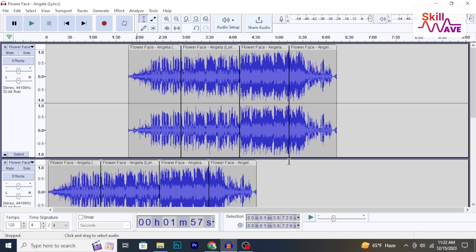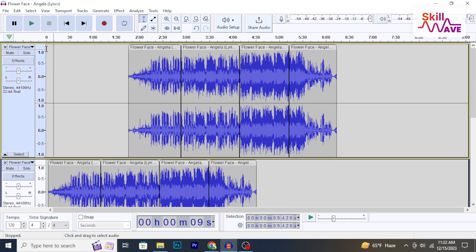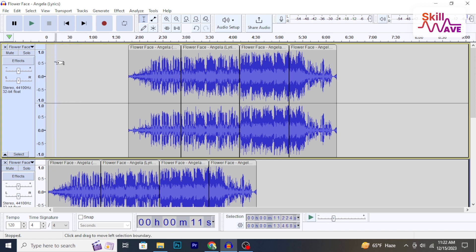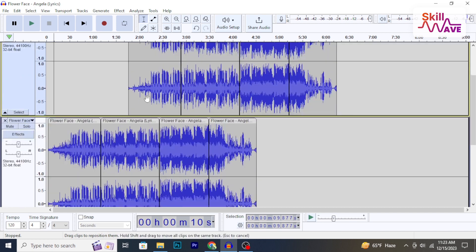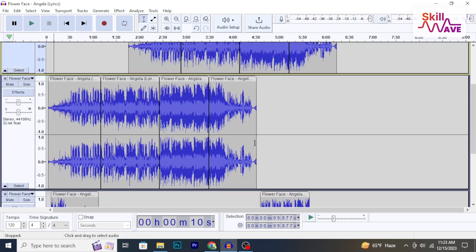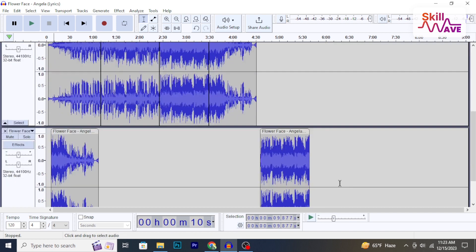To select multiple tracks, there are two methods. First method: click on the level area of the first track you want to select, hold the Shift key, and click on the level area of the last track you want to include in the selection.